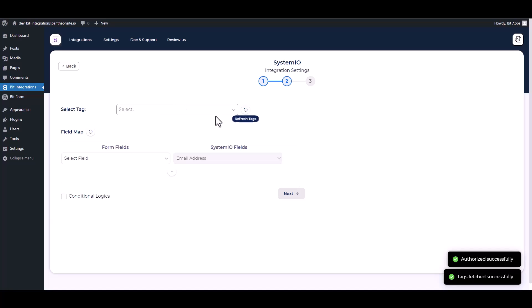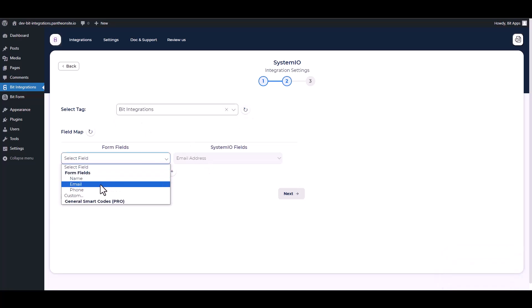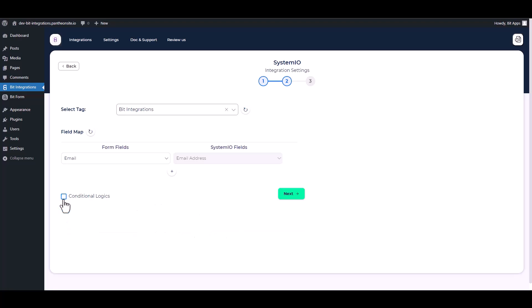Choose tag and map the respective fields. Here is an advanced feature in conditional logic you can use for your requirement.